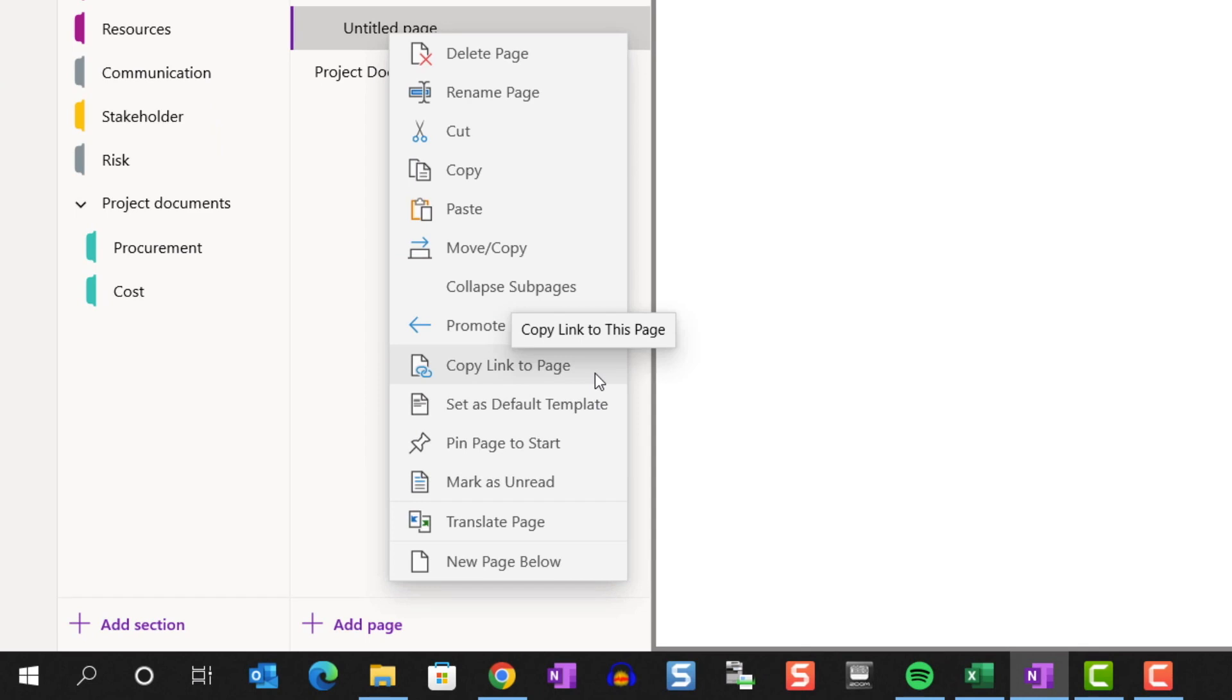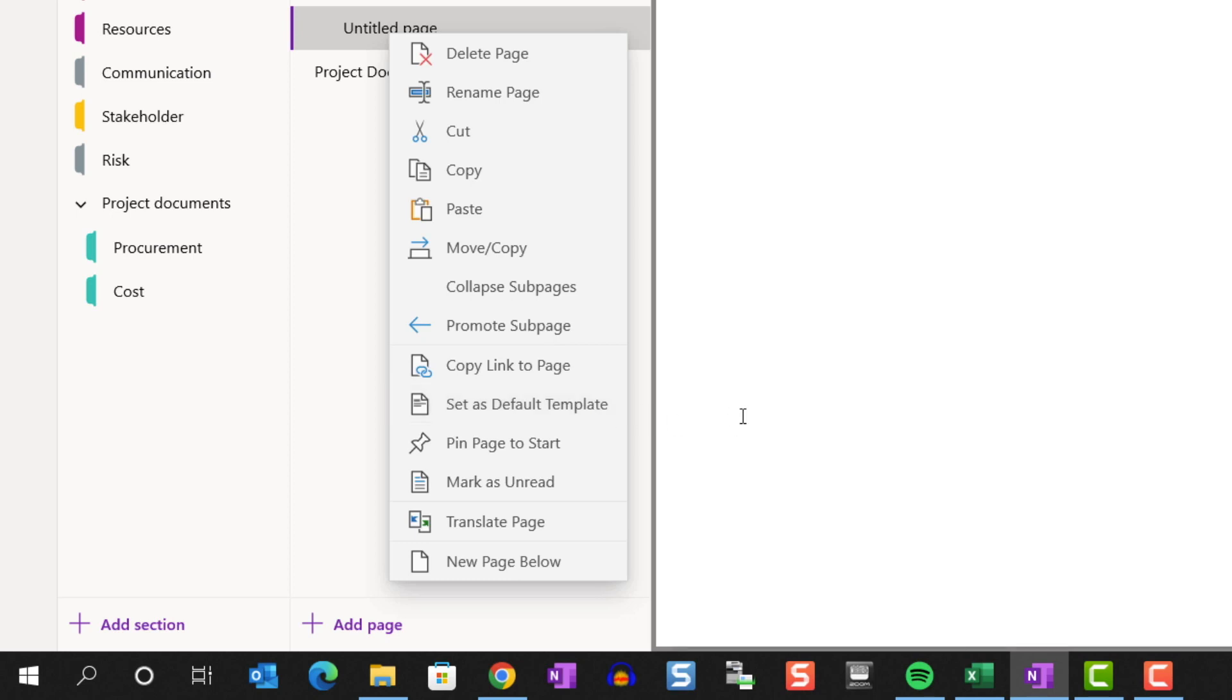Copy link to a page works exactly the same as copy link to sections that we reviewed earlier. Set as default template. Although OneNote for Windows 10 doesn't have the full blown template options as in the desktop version, it does allow you to save an existing page that you create as a template for that section.